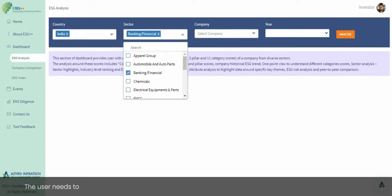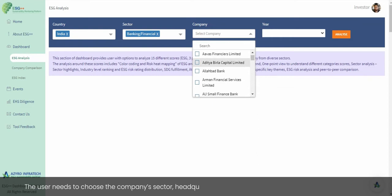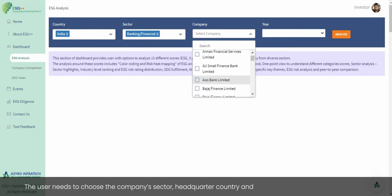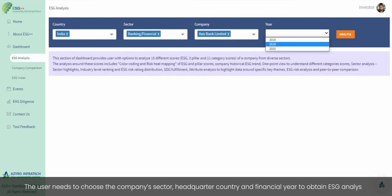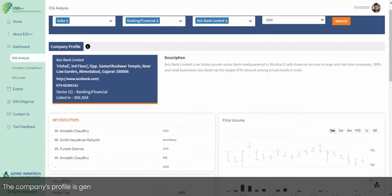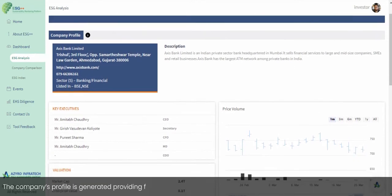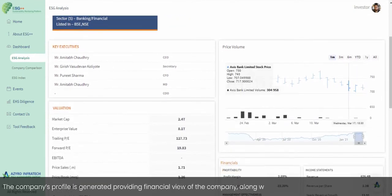The user needs to choose the company's sector, headquarter country, and financial year to obtain the ESG analysis. The company's profile is then generated, providing a financial view of the company along with its latest stock price.